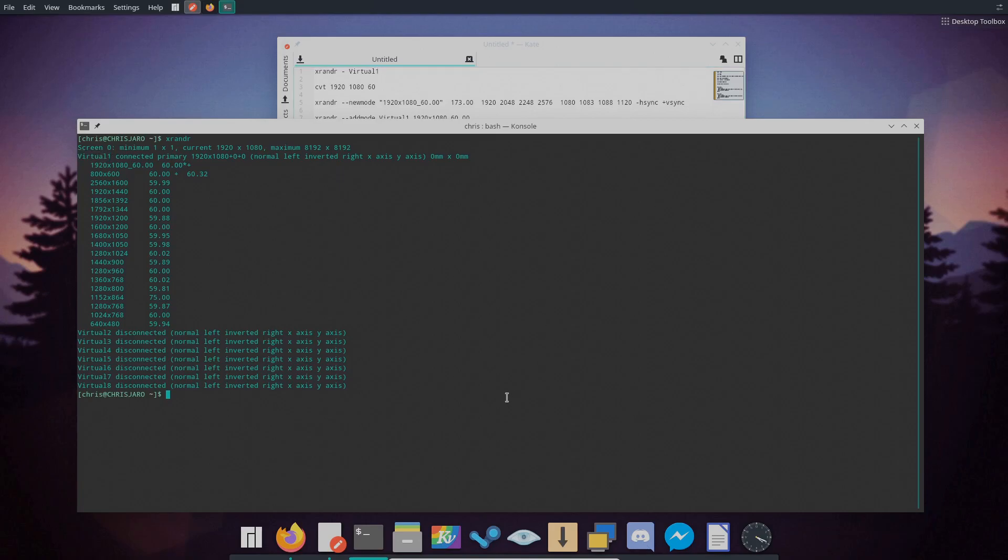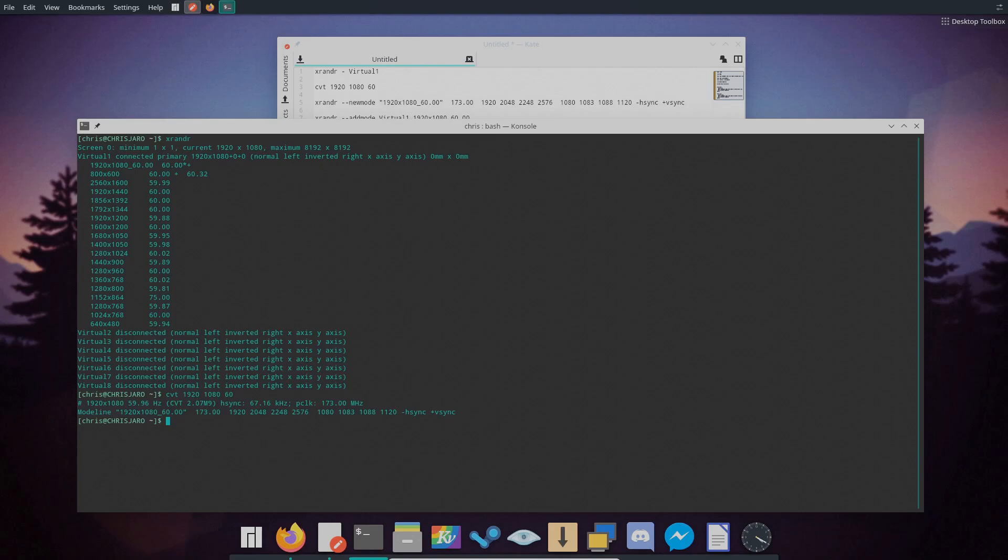So let's go ahead and run CVT with our resolution and refresh rate. So we'll do CVT 1920 by 1080 and 60 refresh rate. And this is the output that we'll get here.